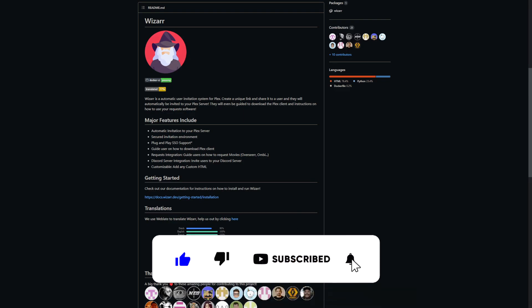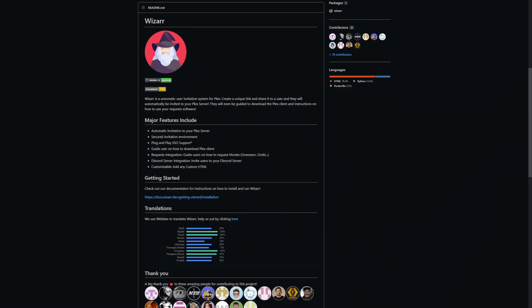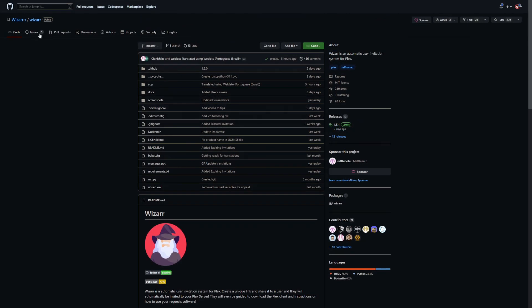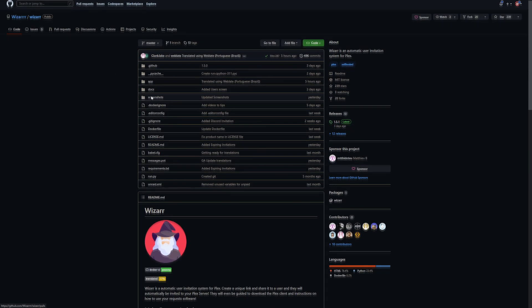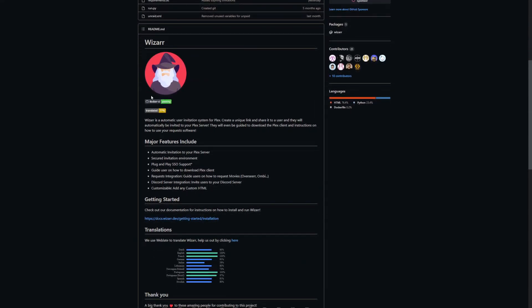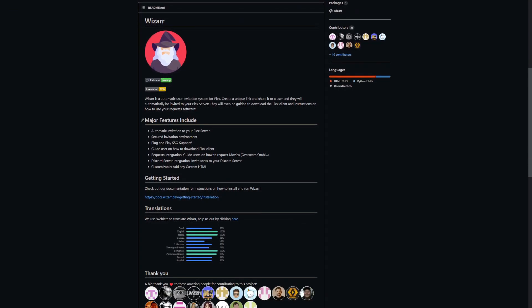Once you invite someone, they suddenly have all these questions because they've never used it before. I'm here on their GitHub, and you can see some of the features that will probably appeal to you quite a lot. One is the automatic invitation to your Plex server, so it's going to handle that invitation part.